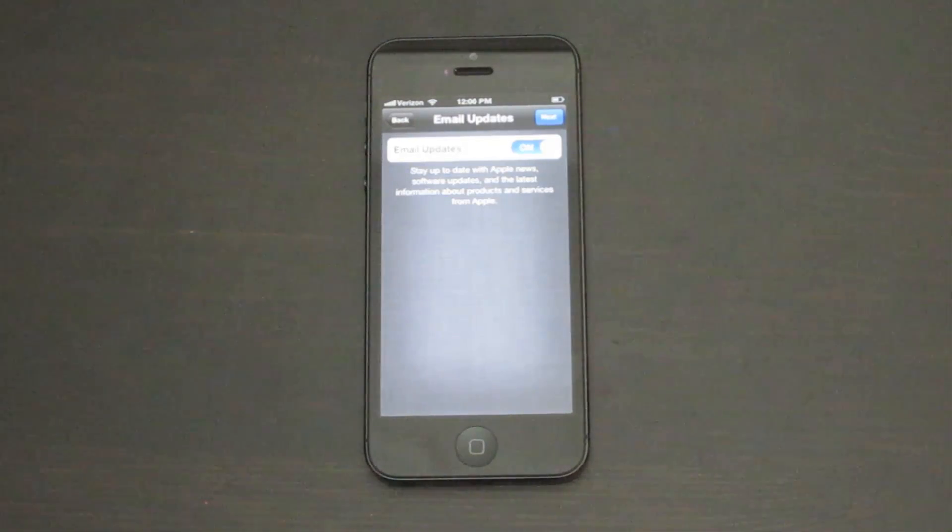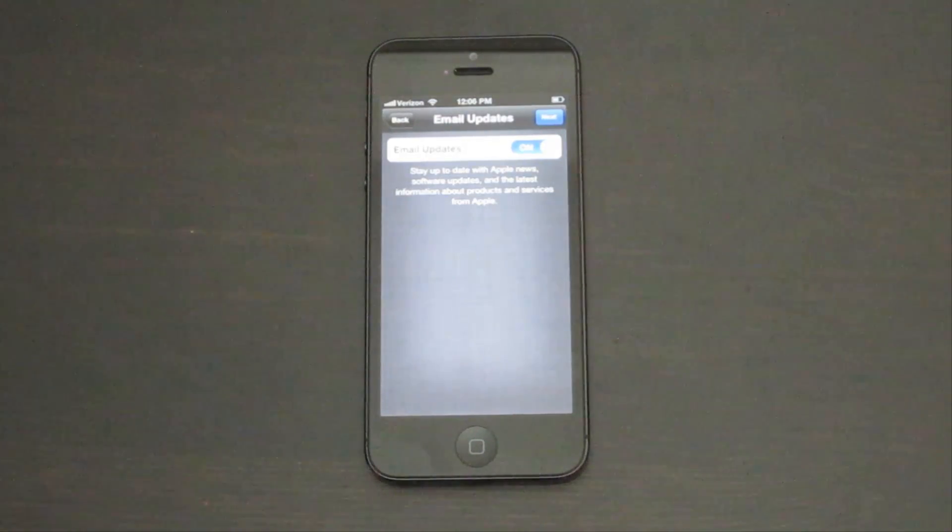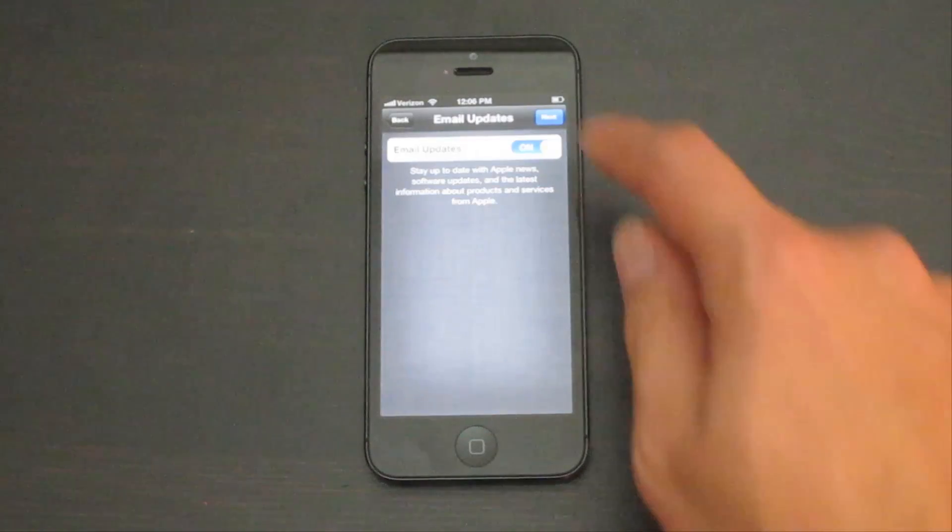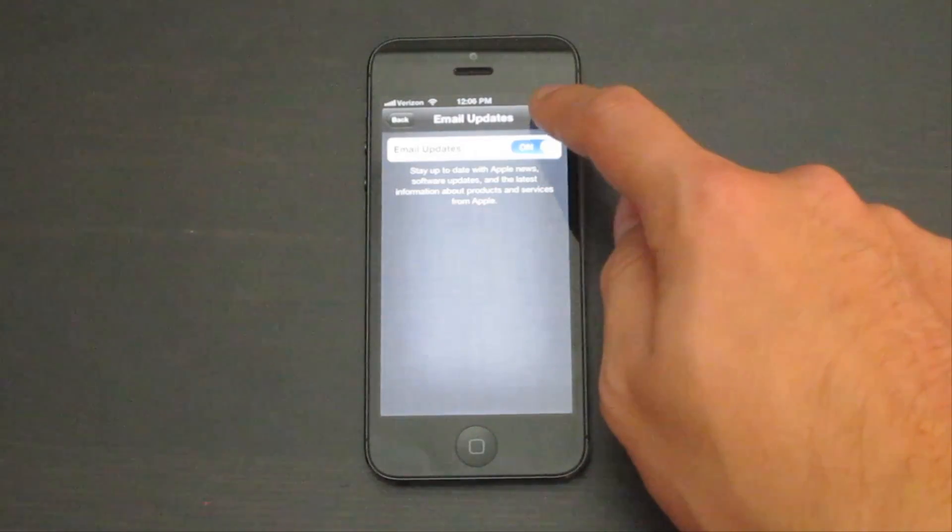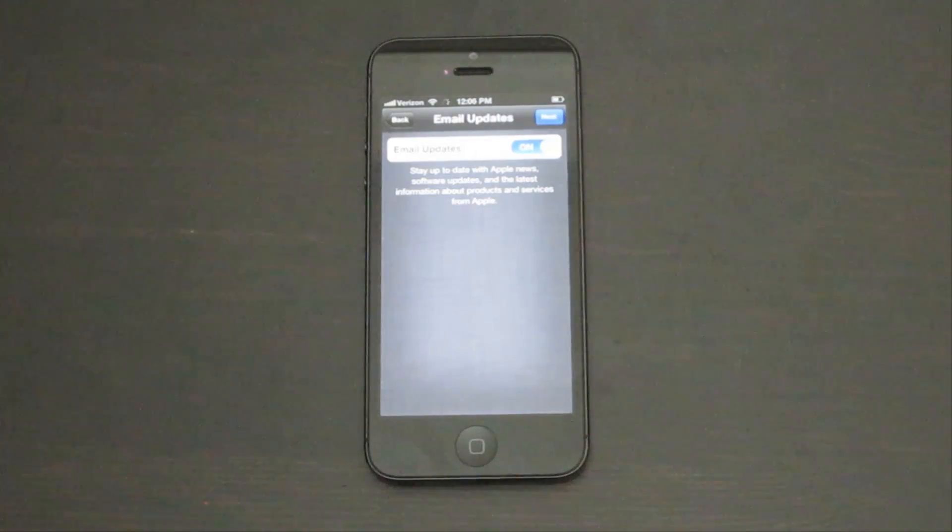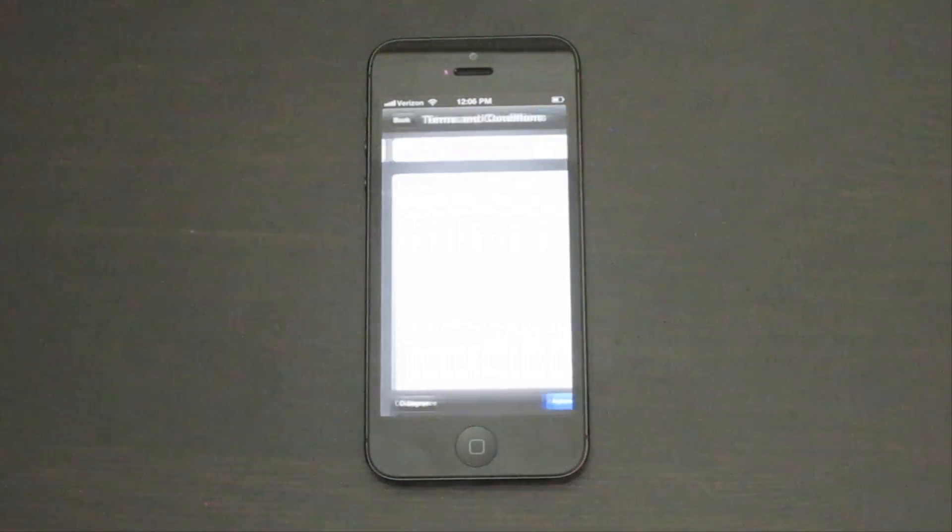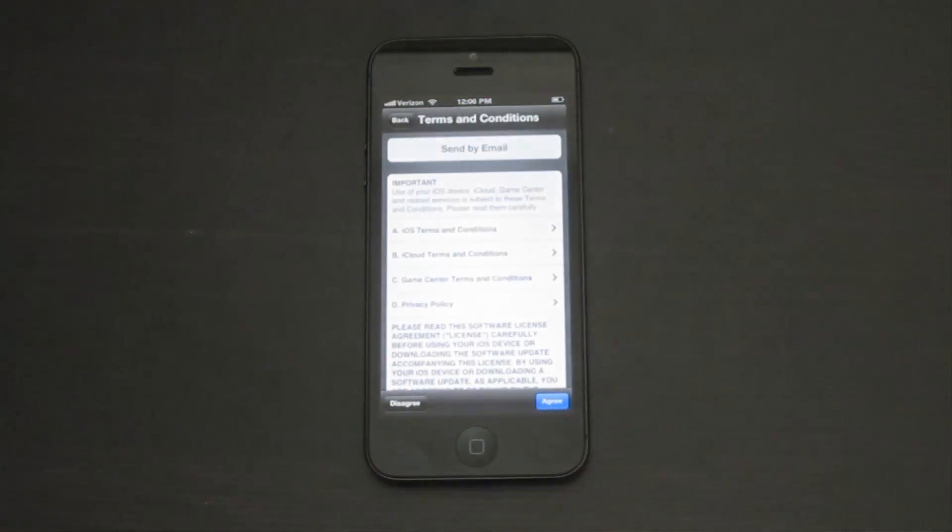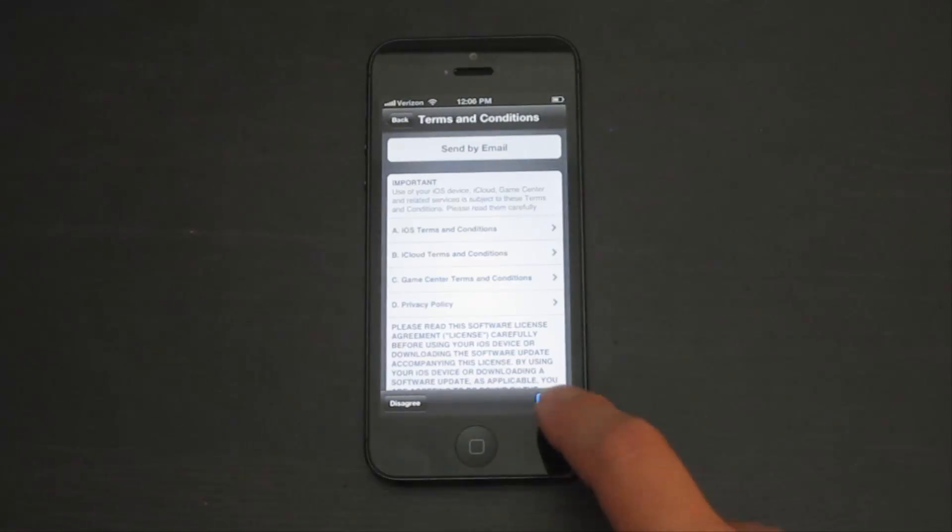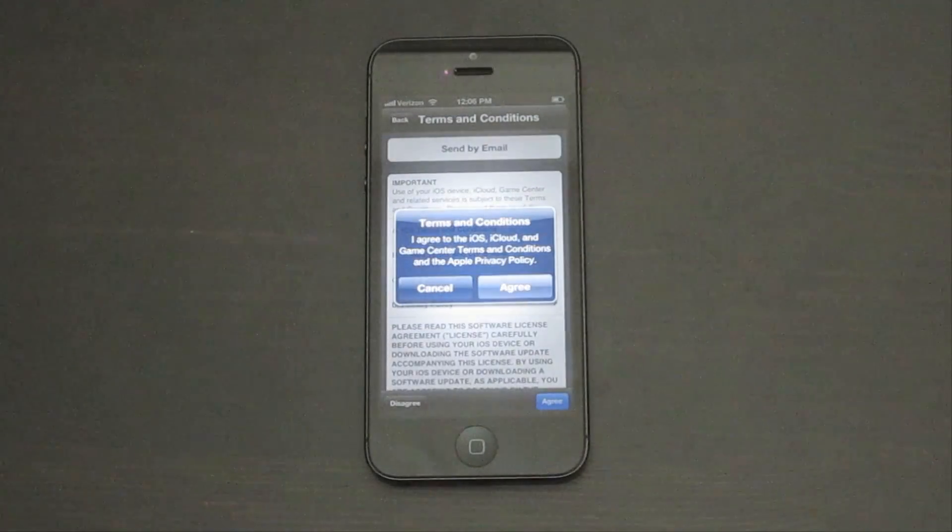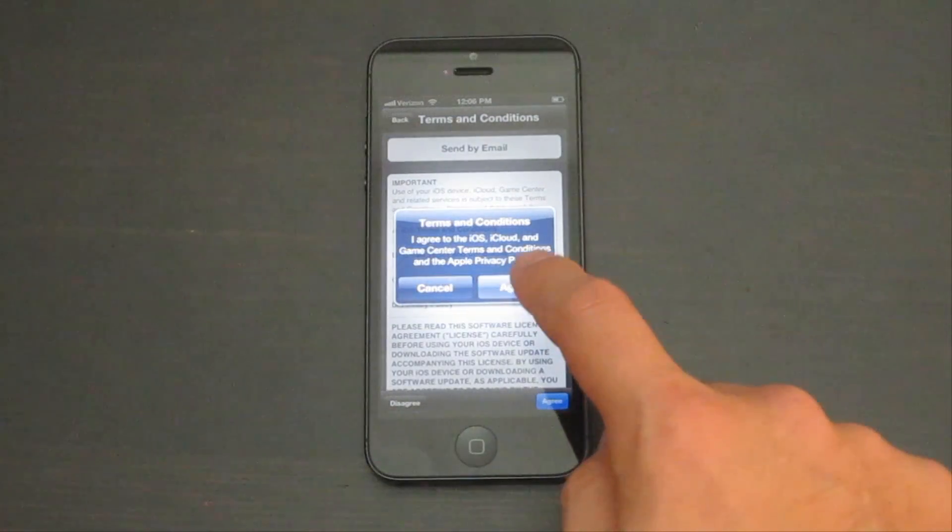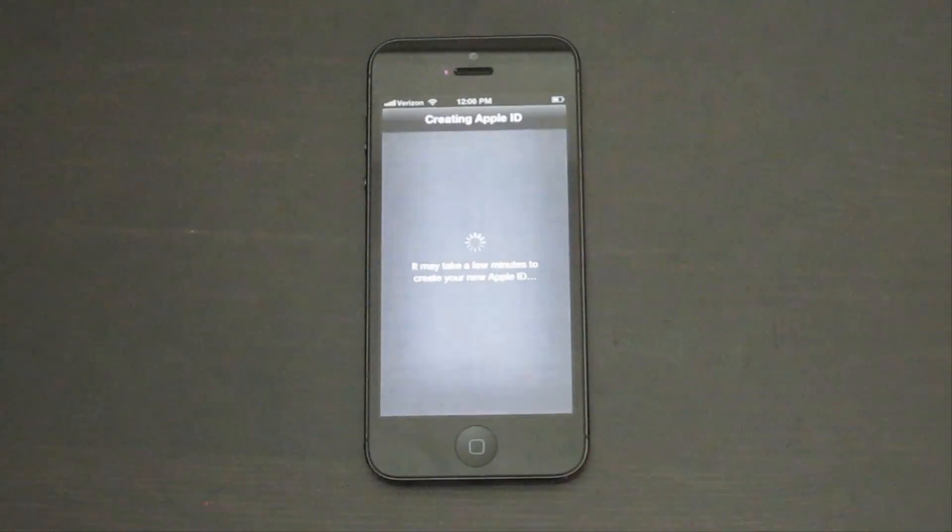I would like to receive emails from Apple, so I'm going to keep this on. Go ahead and tap next. Tap agree. Tap agree again.